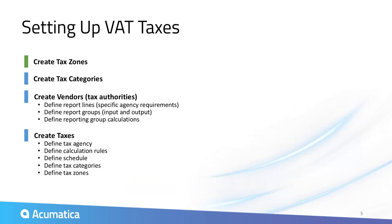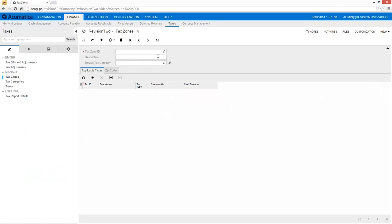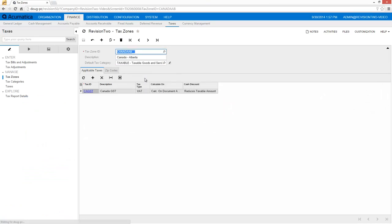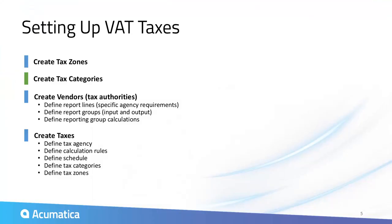To begin, I create tax zones. These zones are linked to customer and vendor locations, so the system knows when to automatically apply taxes.